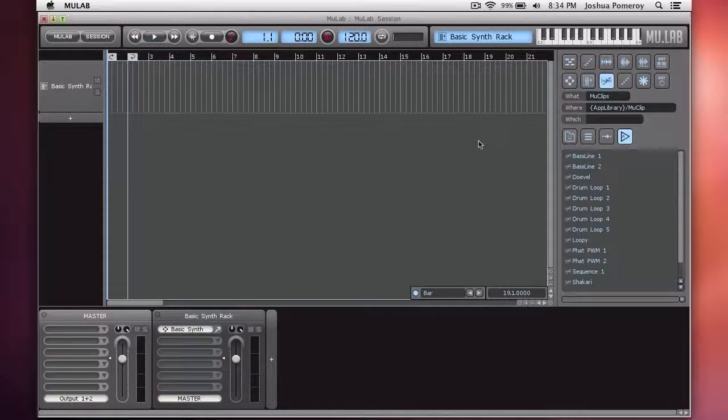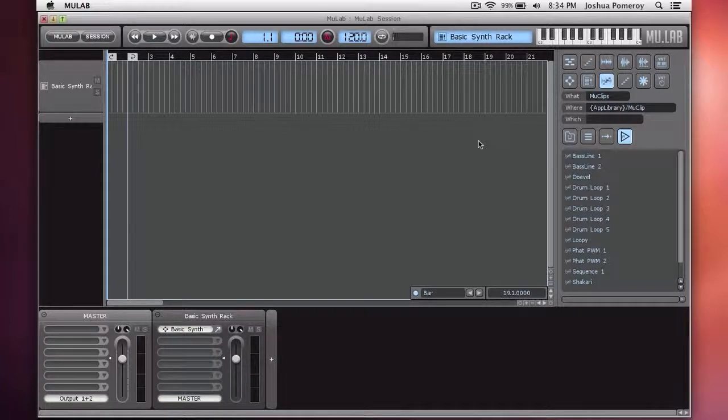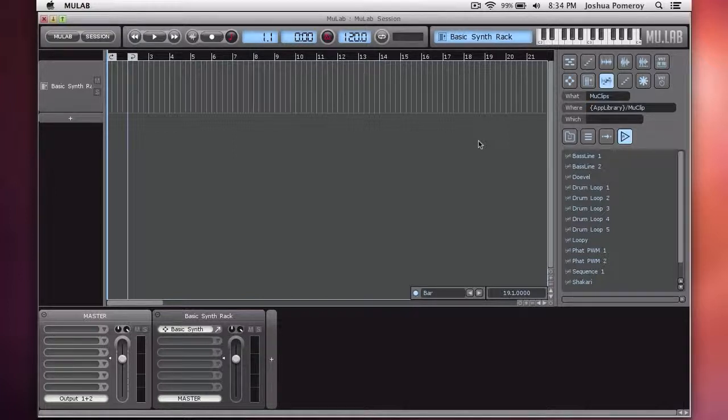Hi everybody, this is Josh and welcome to another episode of this MooLab video series. MooLab is a digital audio workstation and sequencing software. This video is going to look at the rewire function in MooLab.